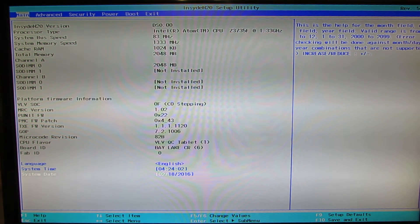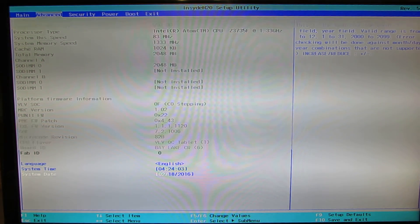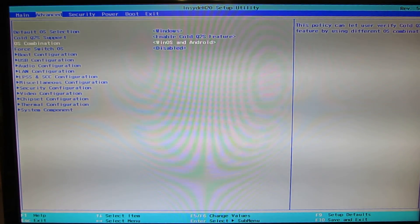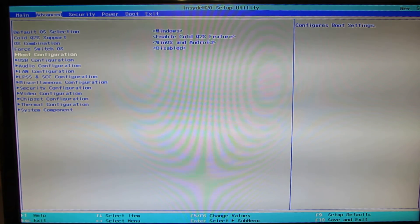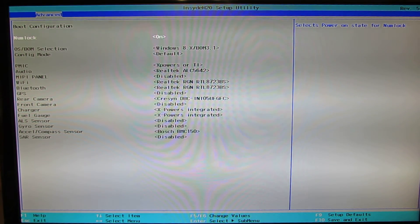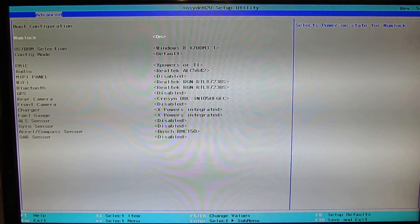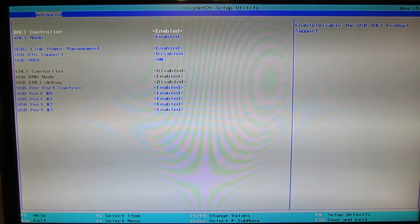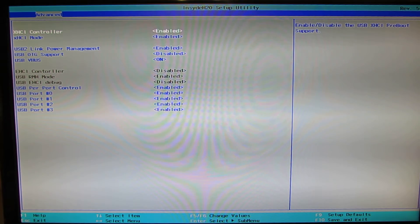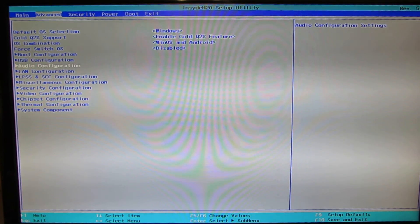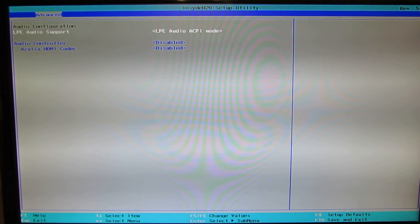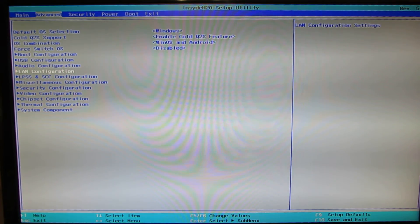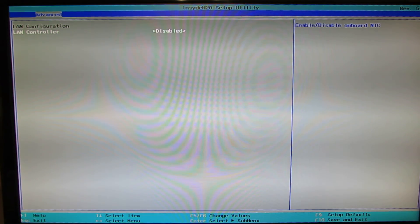Next, Advanced tab. Boot configuration, Windows 8. USB configuration here, Audio configuration. We have a lot of options. LAN configuration.